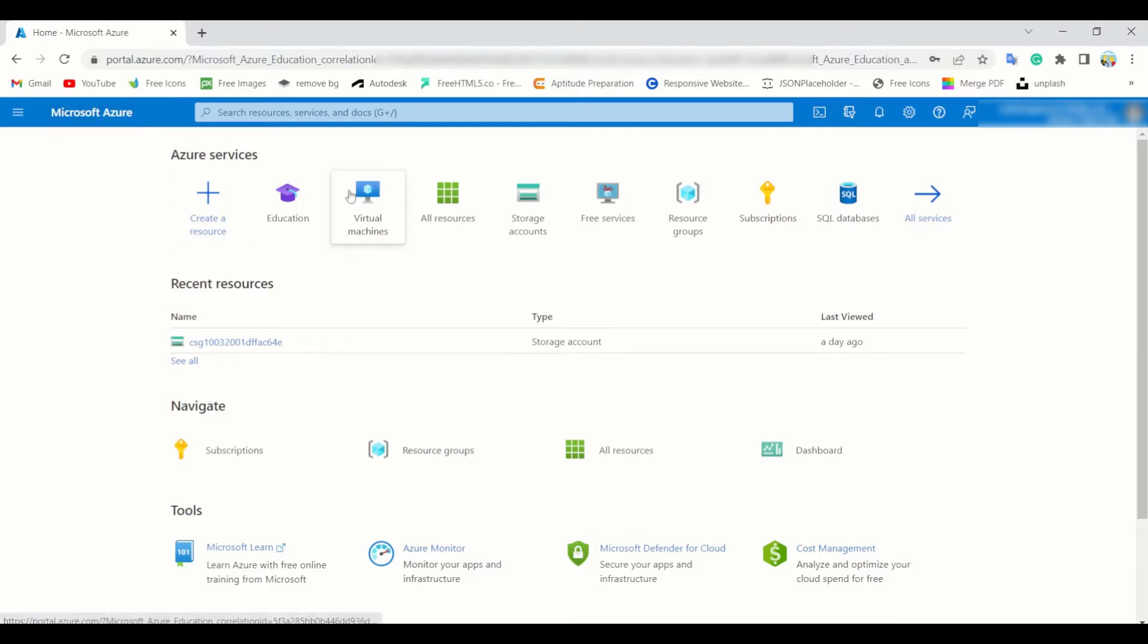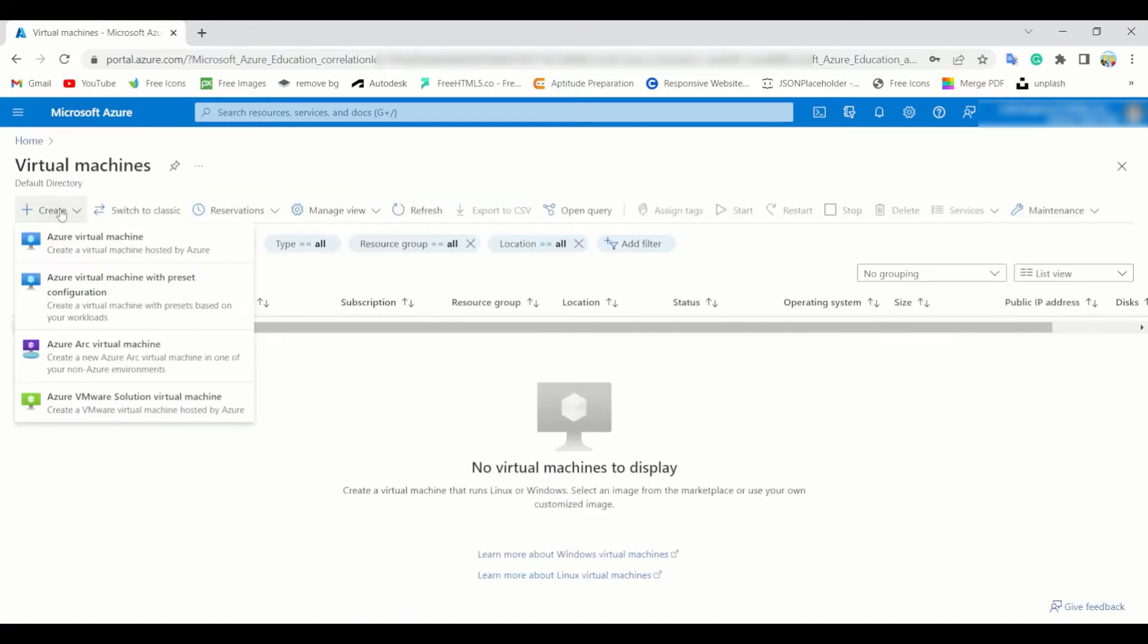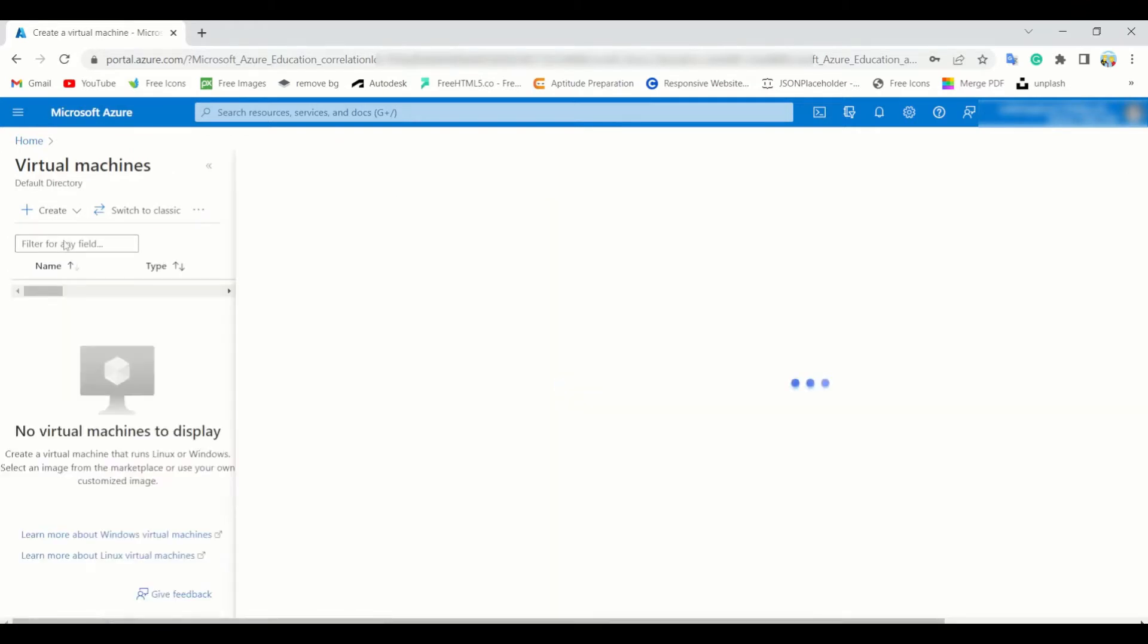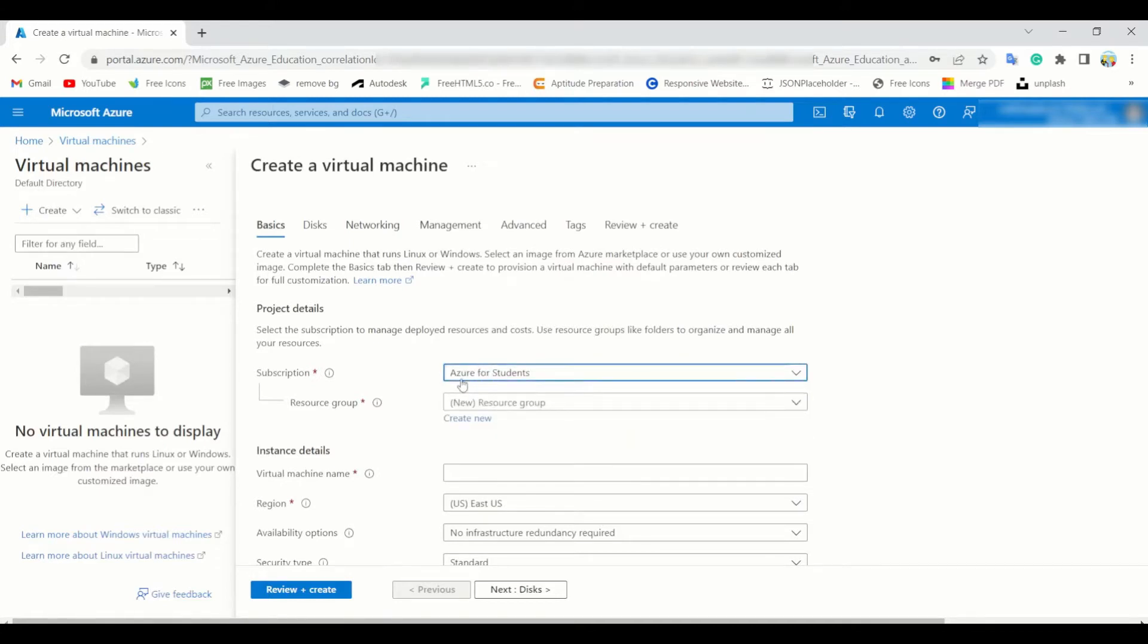Just simply tap over virtual machine, then go to create Azure virtual machine. There's a new panel open. This is the subscription for students. If you do have a student account, then it would be fine. If not, just simply sign up in your Azure portal.